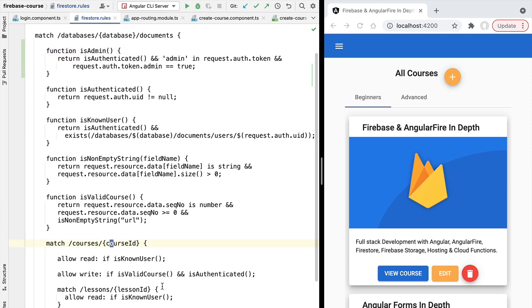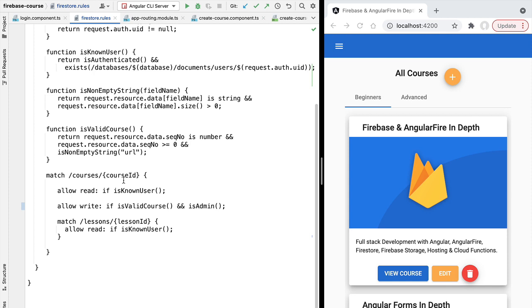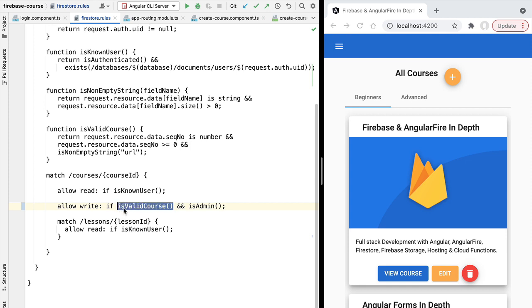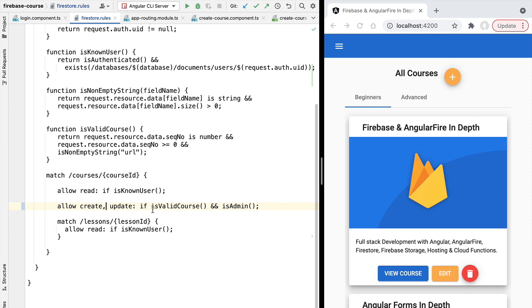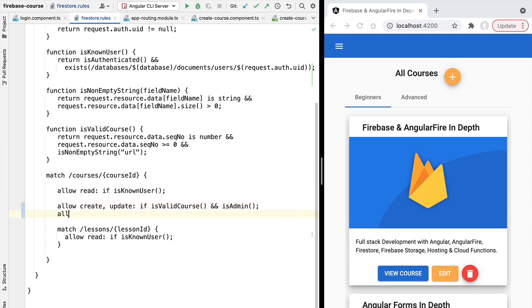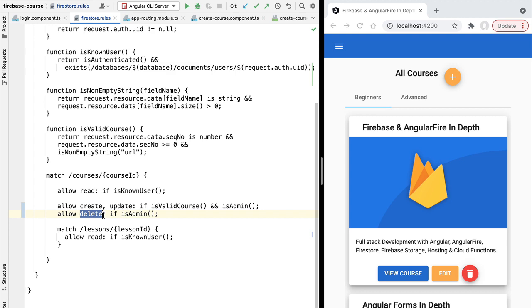With isAdmin implemented, we apply it to the courses collection write permission, replacing isAuthenticated with isAdmin. One important detail: delete requests don't include a request body, so we split the permission — create and update require both a valid course in the body and admin status, while delete only requires the user to be an admin, without the isValidCourse condition that would cause delete requests to fail.